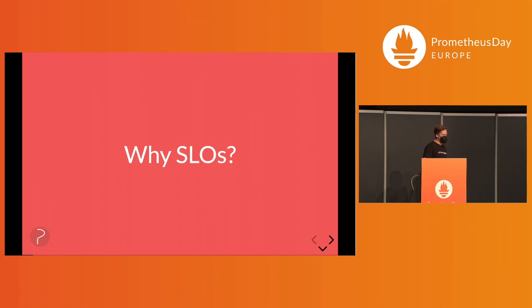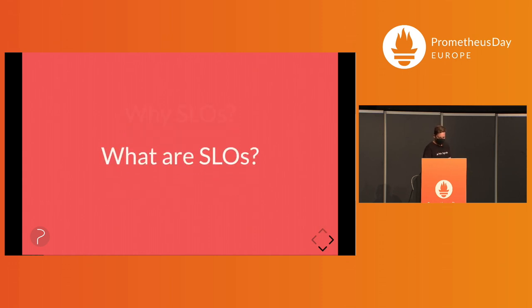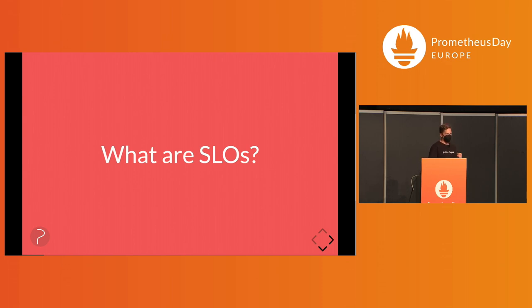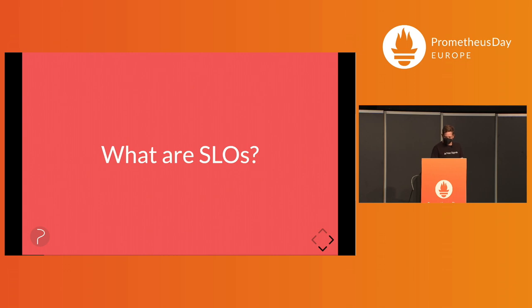So in the first place, why SLOs? They reduce your flakiness and alerts and quantify overall. So exactly, what are they? They quantify your service's reliability target, and you can make data-driven decisions about the reliability of your service. And I think we can agree that that's something we want.